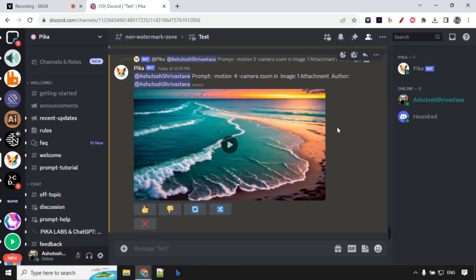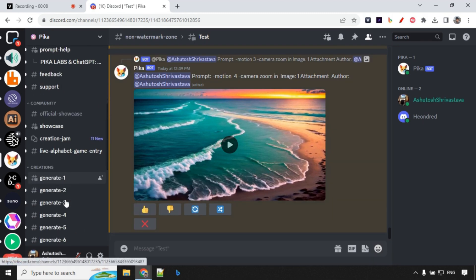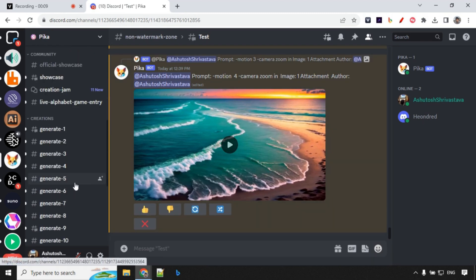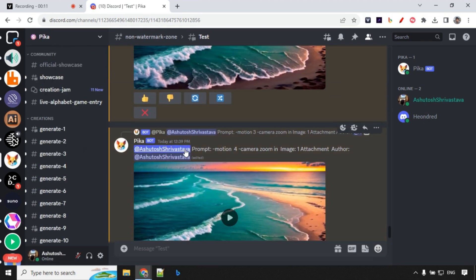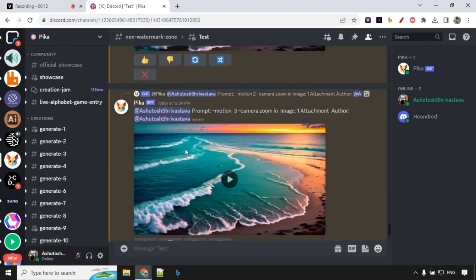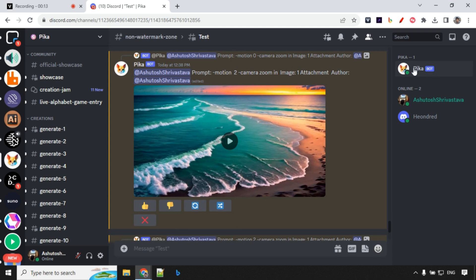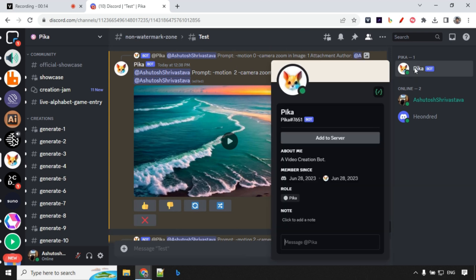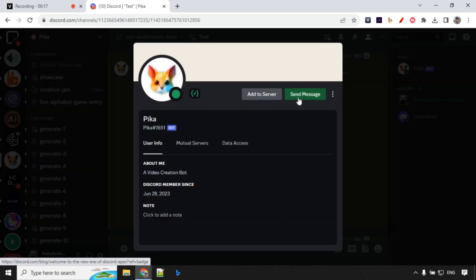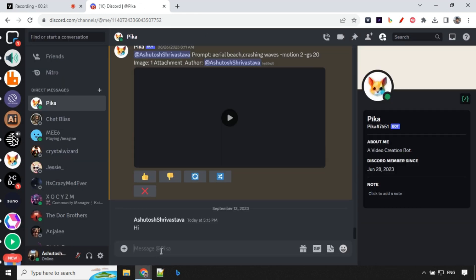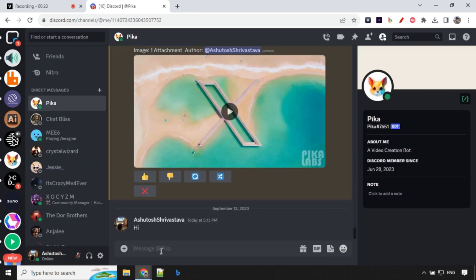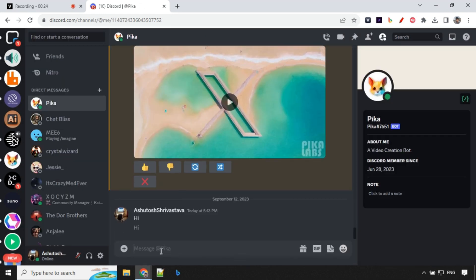Pika now allows you to do a private generation. It means you don't have to use any kind of generate channel. You can directly create videos in direct message. To do that, just go ahead, click on this Pika bot, click on this profile and you'll see this send message option. You can go ahead and type any kind of message. Let's say hi.